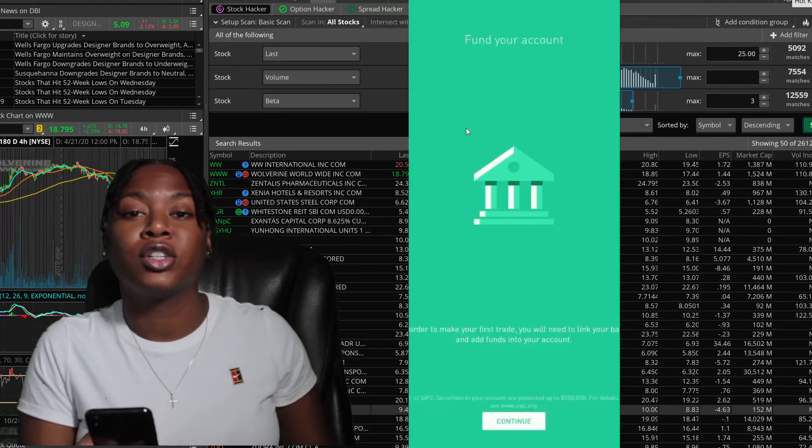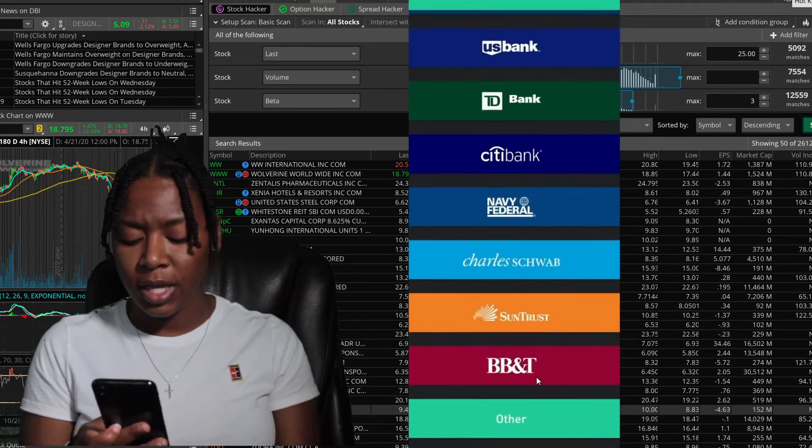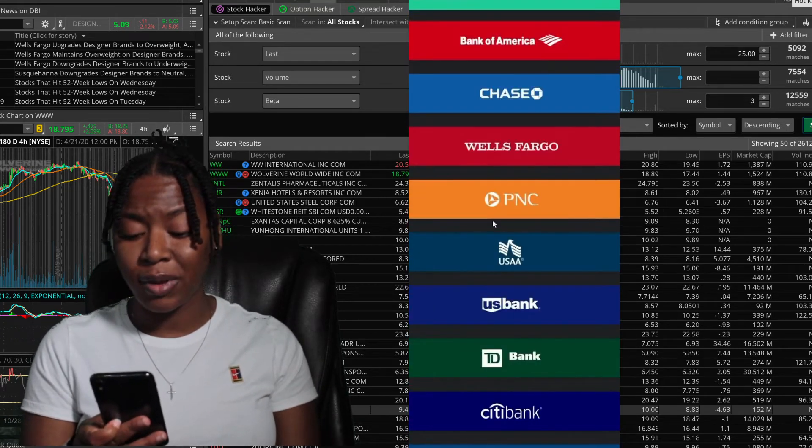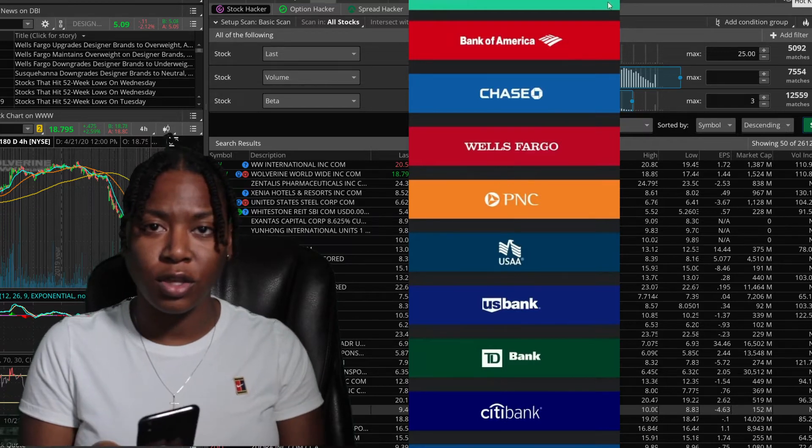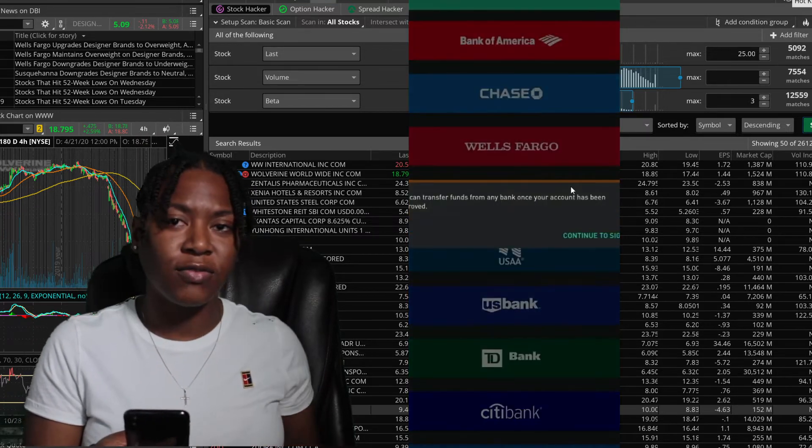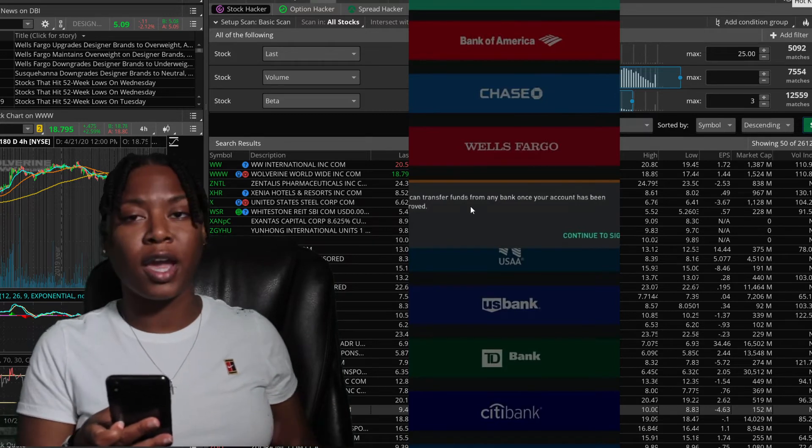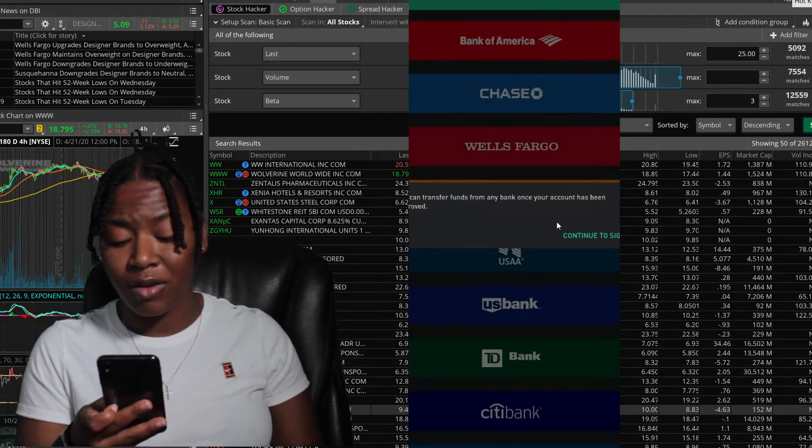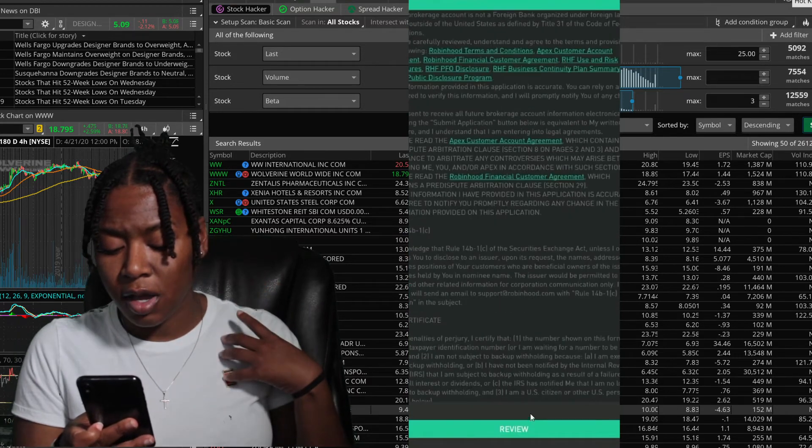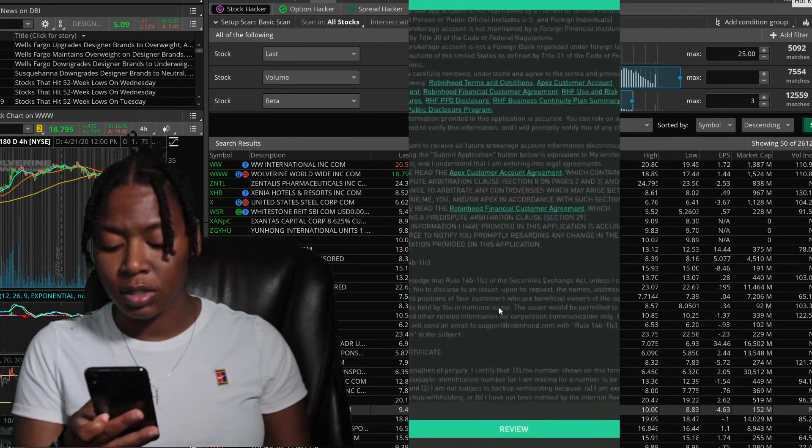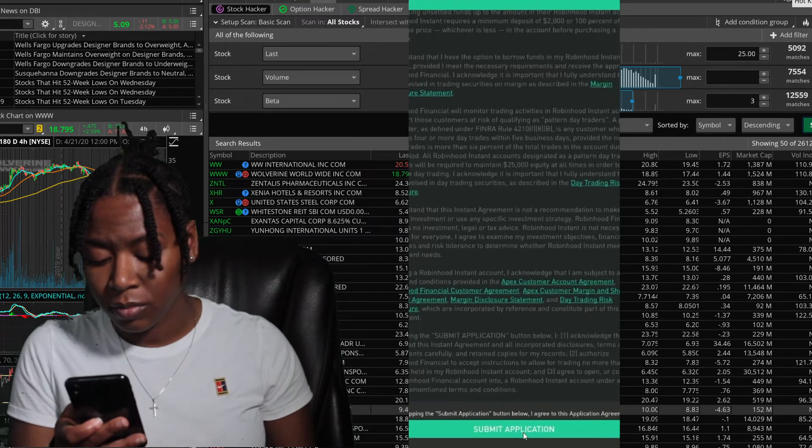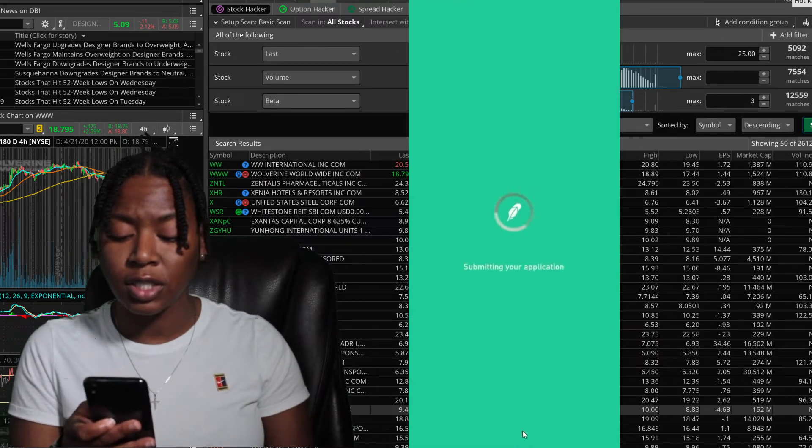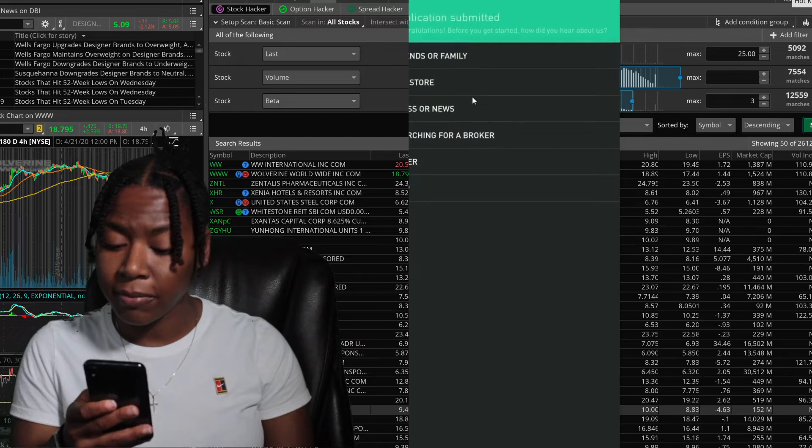Now it's going to ask you how are you going to fund your account. How do you want to put money into your Robinhood portfolio? It's going to show you a list of banks. Just pick and choose whatever bank you want to use. You can transfer funds, do direct deposits, all that straight from your bank account or debit card. Very convenient. Right here you have some disclosure. I really never read it. It's going to submit your application and we're just going to wait, see what happens.